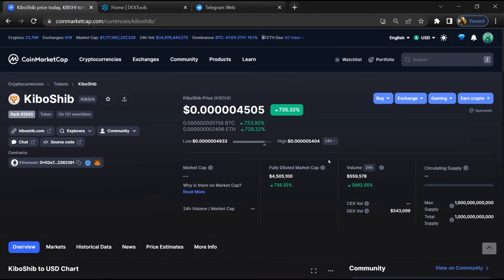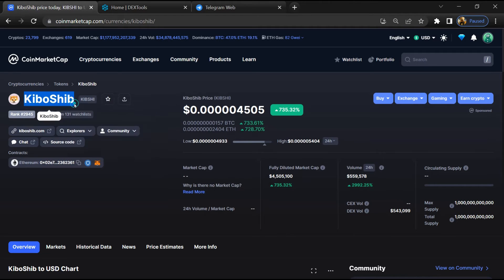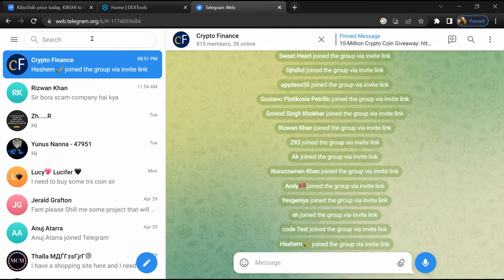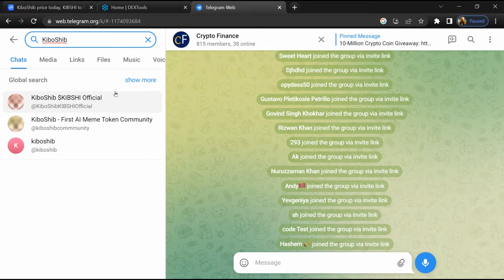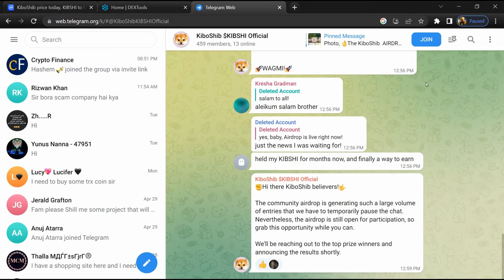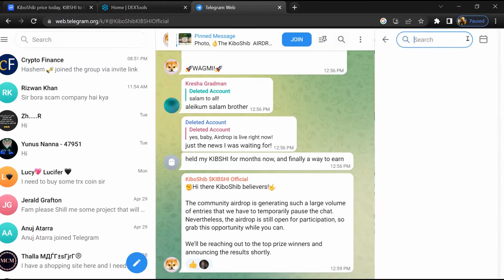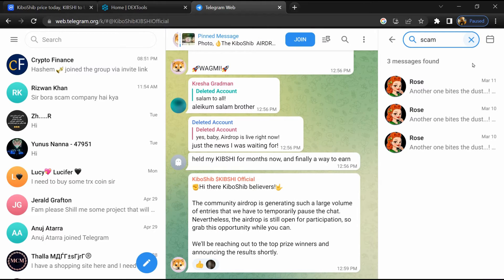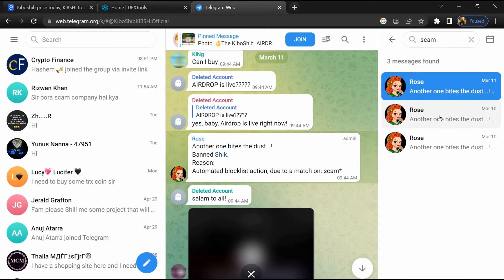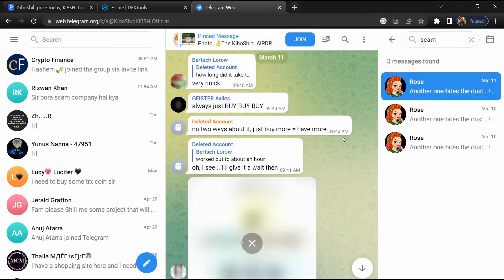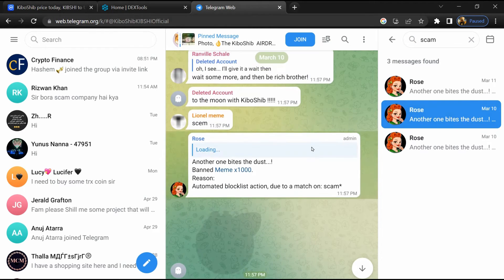After that, go to the chat section and click on Telegram. Now you will open this token on Telegram and here you will search 'scam'. So here different comments are showing related to scam. You will check every comment in detail.